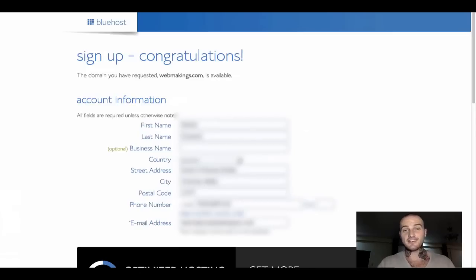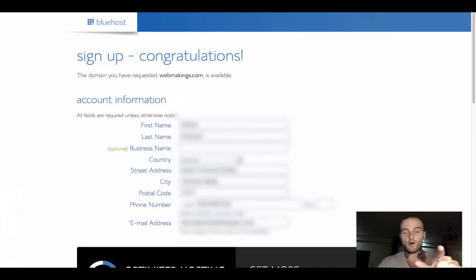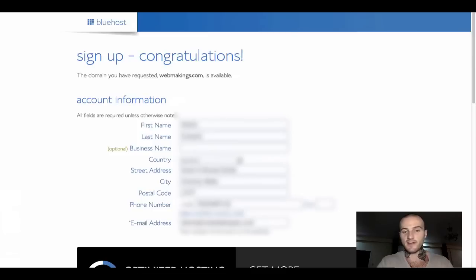If you get to this page, which is called sign up, congratulations. That means your domain name is available. And all you have to do now is fill in your account information. Now I will quickly type in my information. I have filled in all my details. I hope you have filled in yours as well.